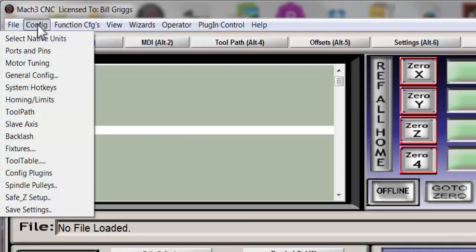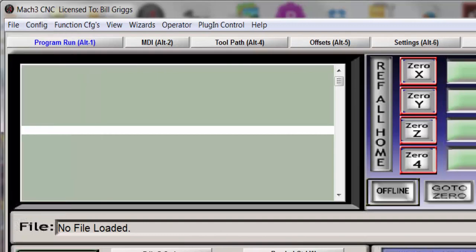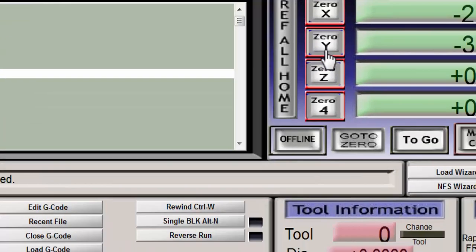But when you do that you hit the OK button, it changes the basic units that it's using. So then you would come back up to the config screen and you would hit save settings and that would lock those settings in.